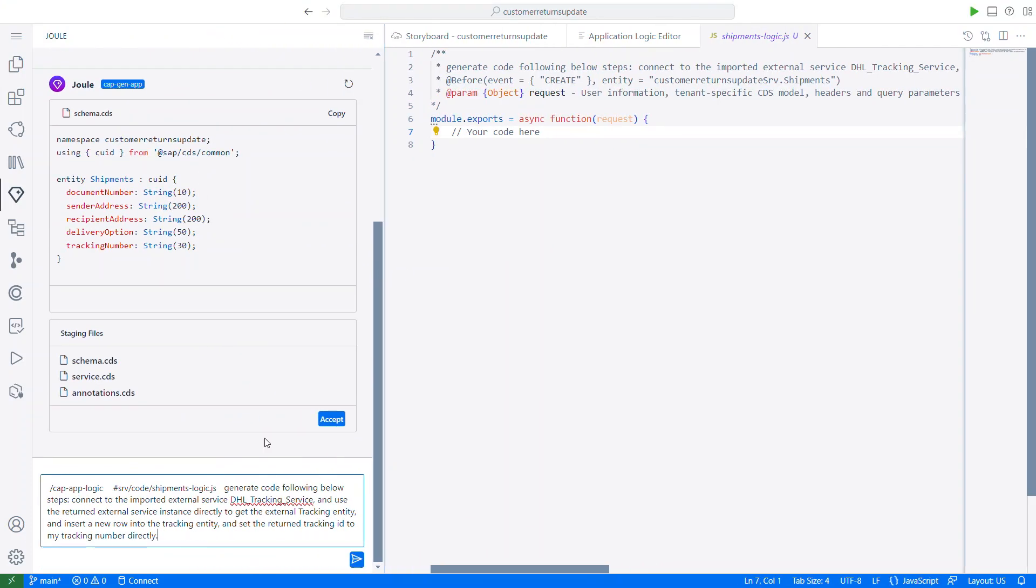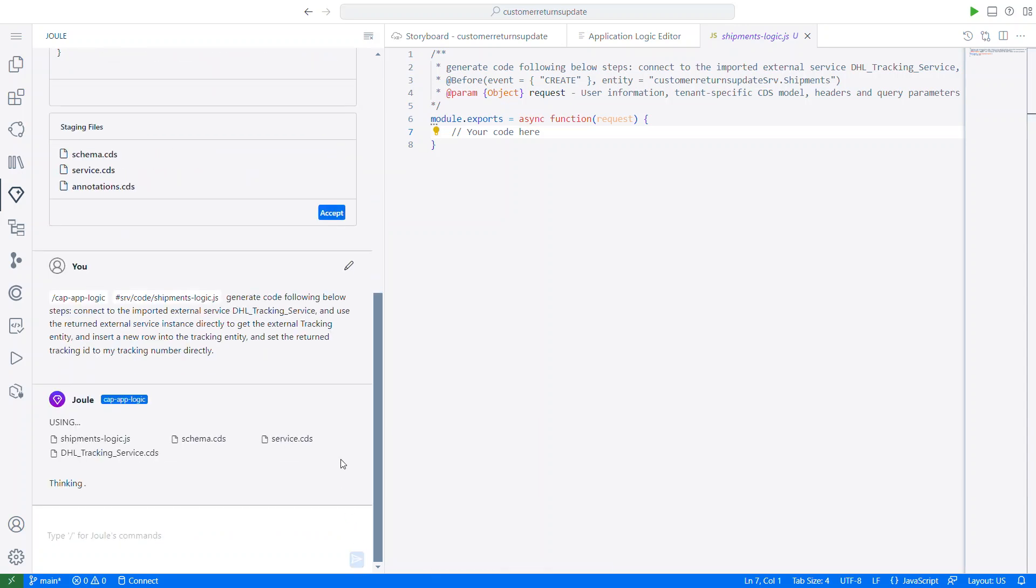And as we can see here, Juul already has the description that I added as the initial prompt. So I can just click here.